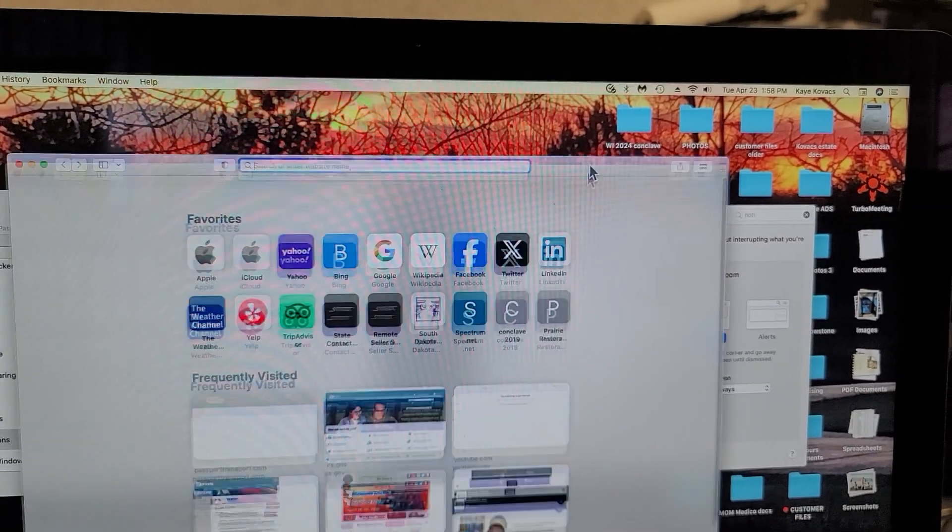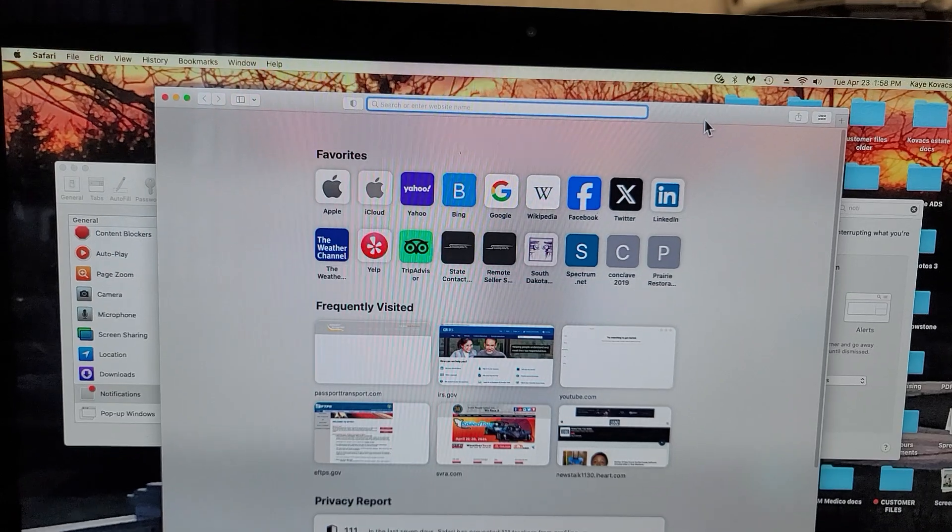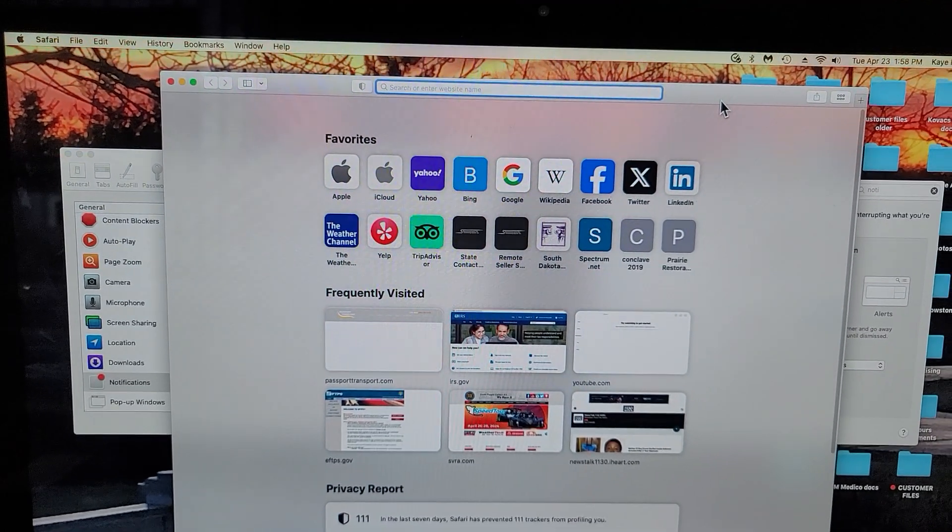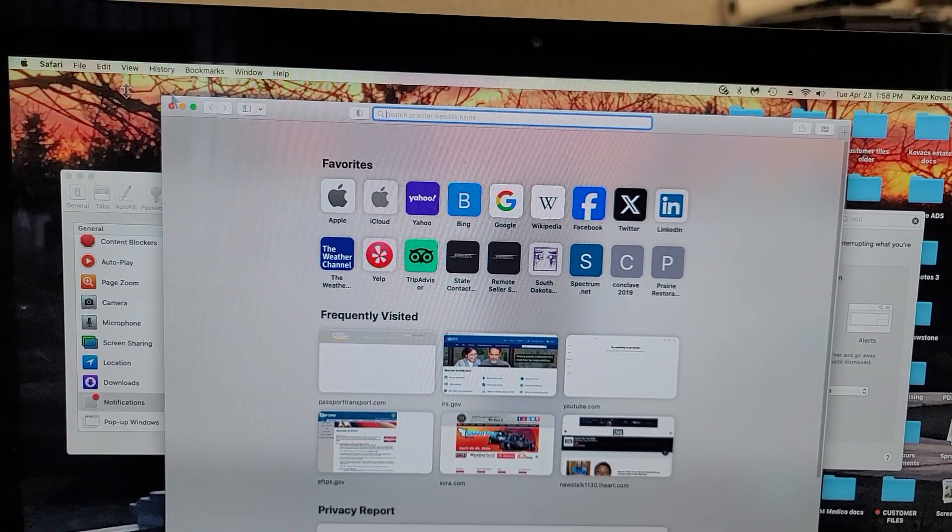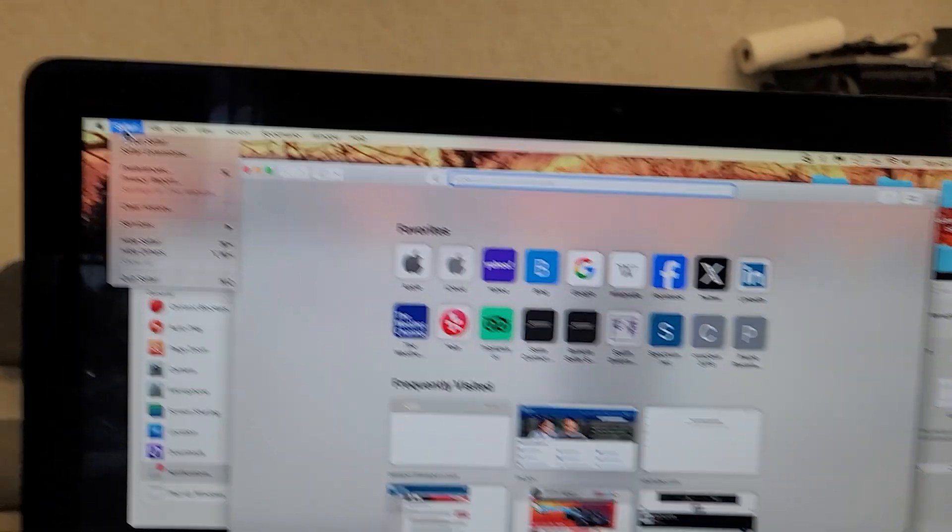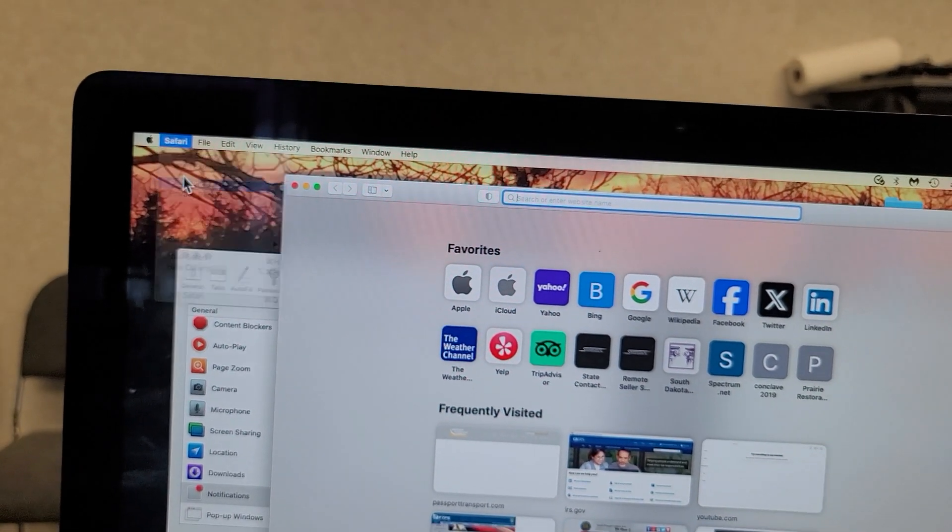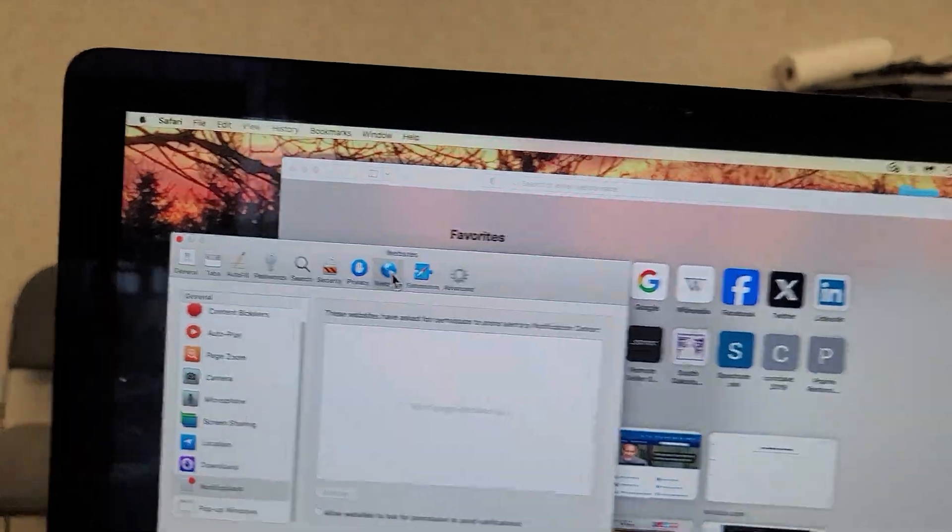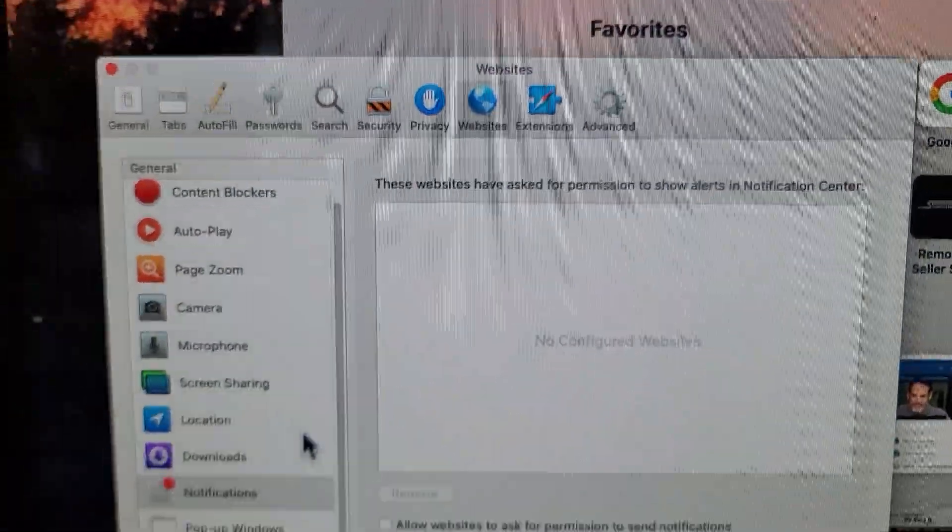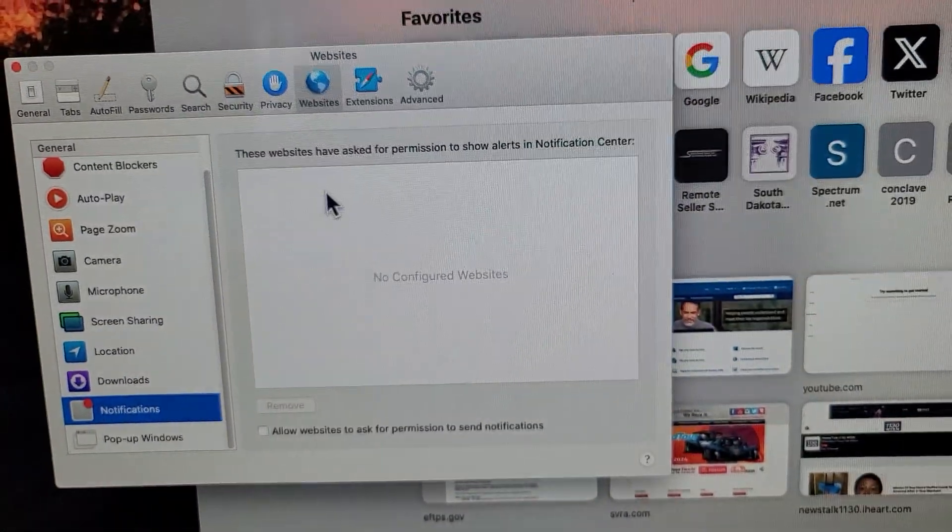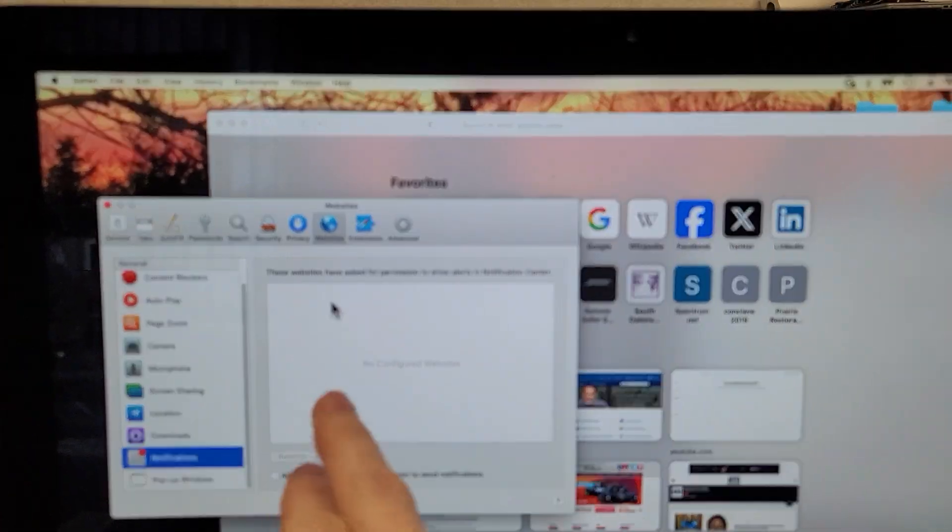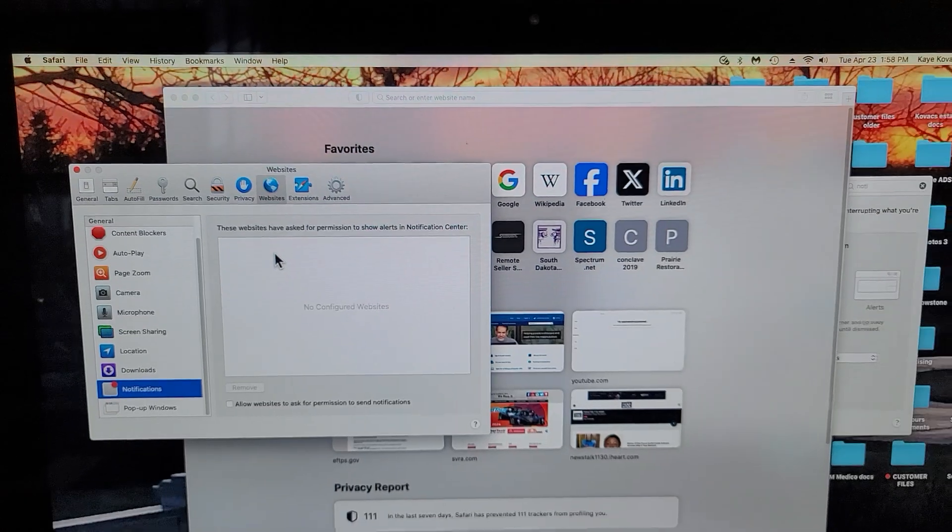Unfortunately, these notifications come from Safari and Safari is a little trickier to find. Open Safari, go to Safari and then Preferences and then Websites. Under Websites you have notifications. Make sure you remove all the stuff that's in here. That will fix the problem.